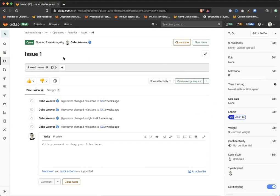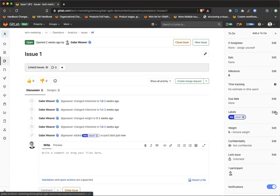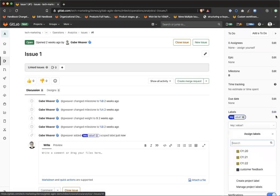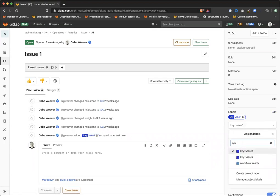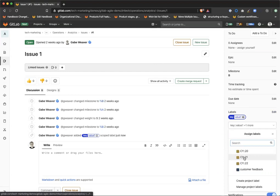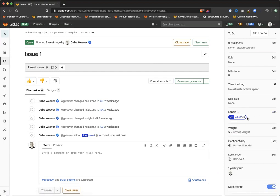So what traditionally happens is if you want to remove this label, you have to go search for it, remove it, and then add the new label you want to replace it with. With scoped labels, since they're mutually exclusive, you can simply select key value two and save that. And as you can see once we save it, it automatically replaces key value one with key value two.